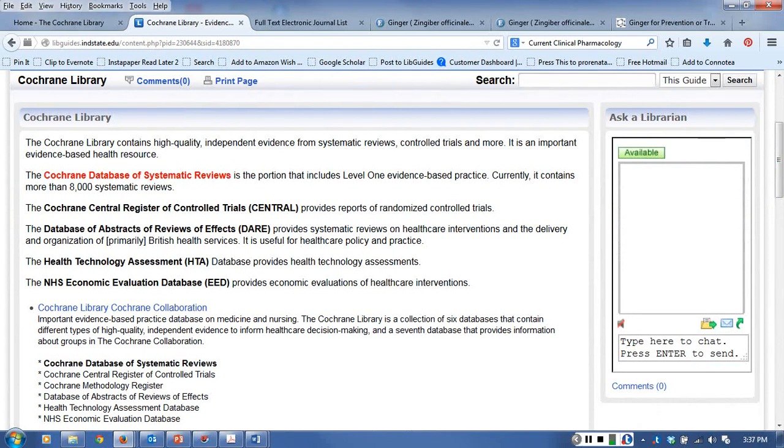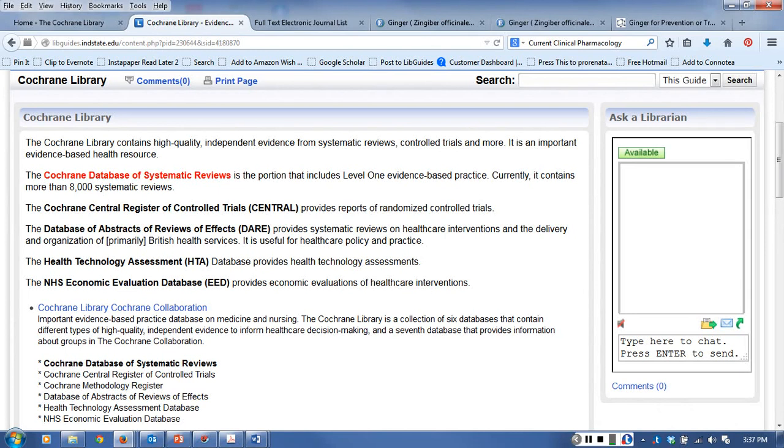You can use the other databases to find information as well. The Cochrane Central Register of Controlled Trials includes randomized controlled trials. The Database of Abstracts of Reviews of Effects includes systematic reviews on health care interventions and health care policy and practice.